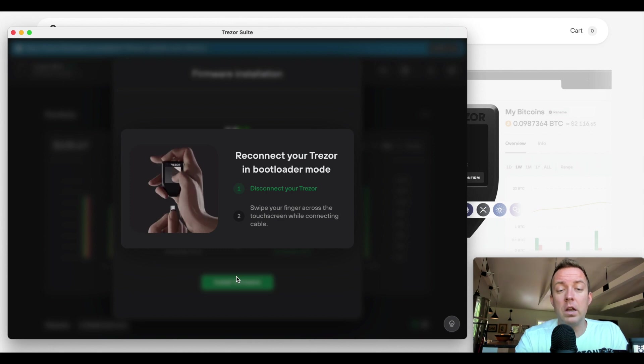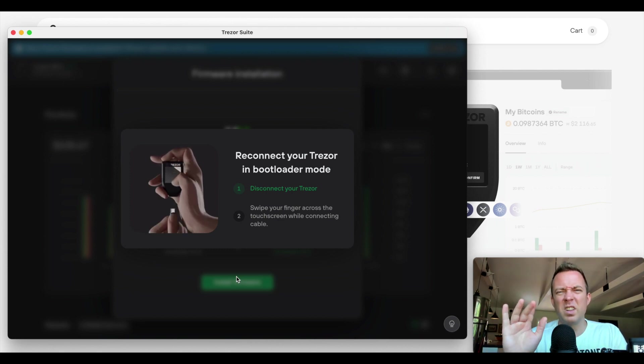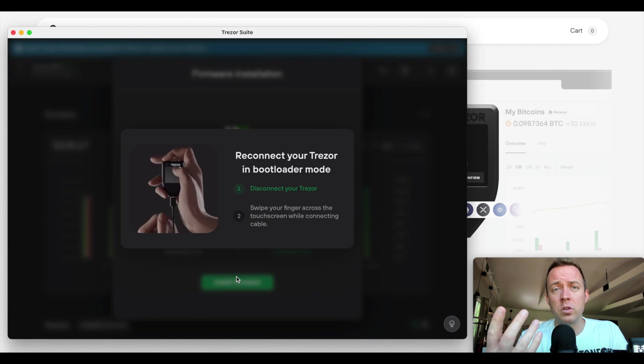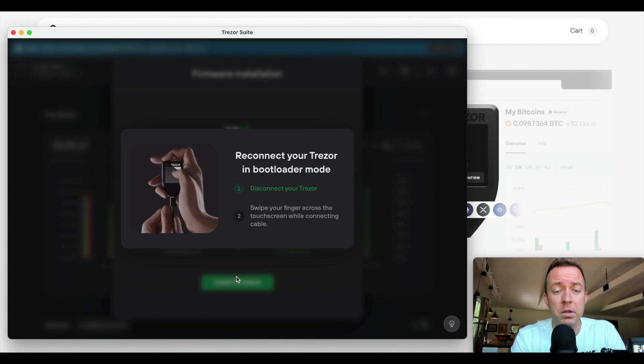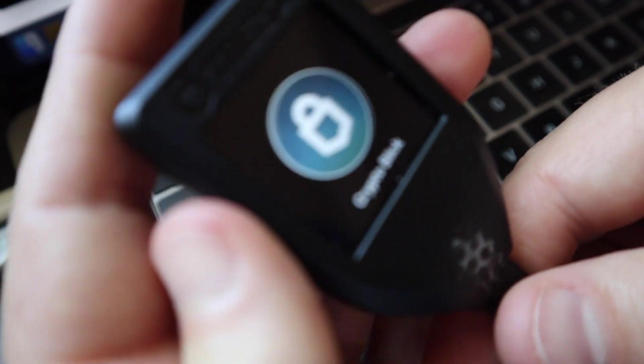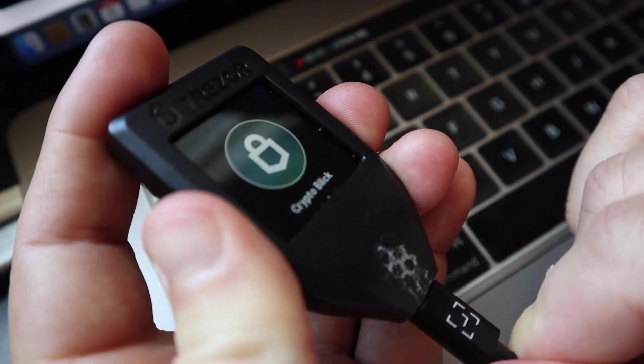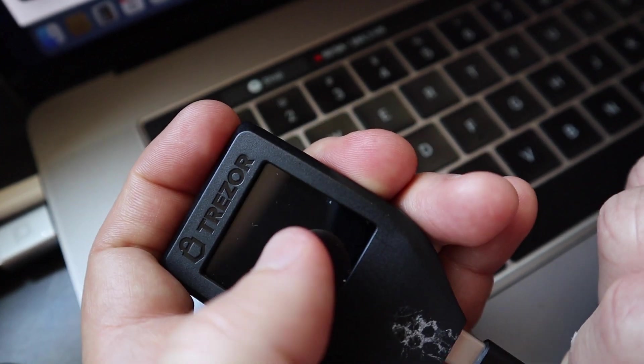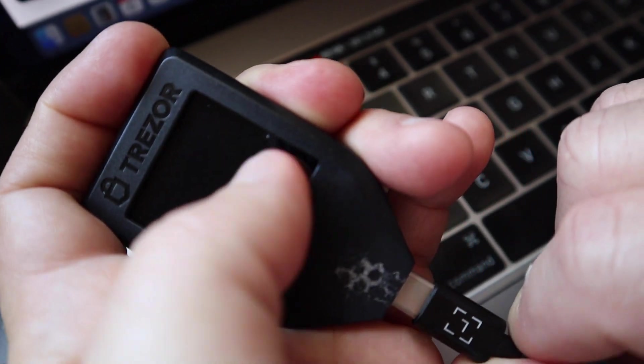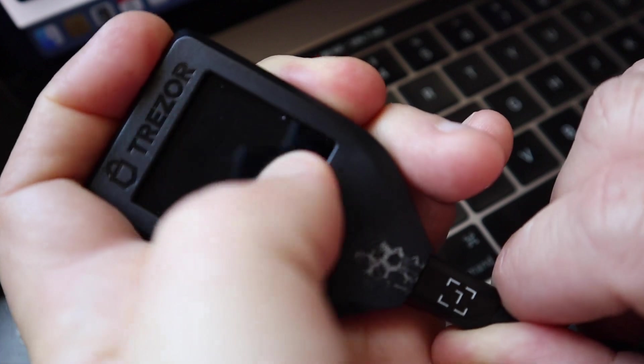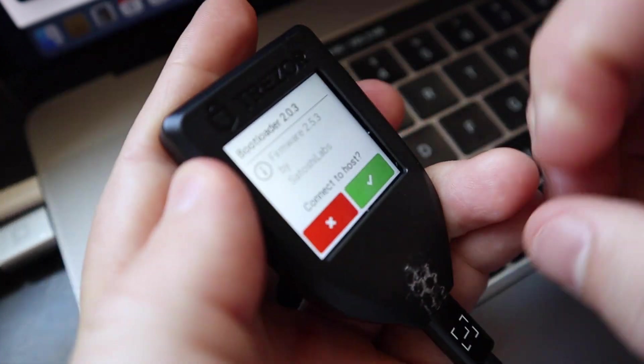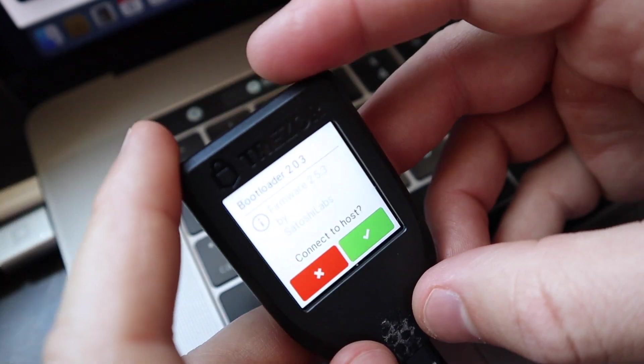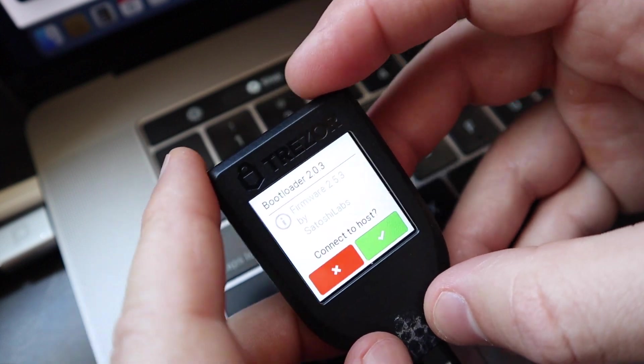Alright. So then it shows you how to reconnect your Trezor in bootloader mode. So this one's a little tricky. Sometimes I have to do it once or twice or three times to get it to work. Typically I can get done on the first try, but sometimes you'll see. So let's go ahead and while I'm recording here, I'm going to unplug and then you're going to do this on the screen. And as you plug it back in, there we go. Alright. Don't ask me why you have to do that, but you do.